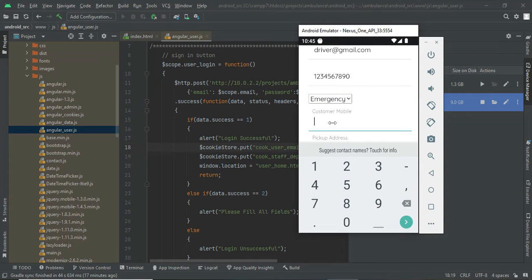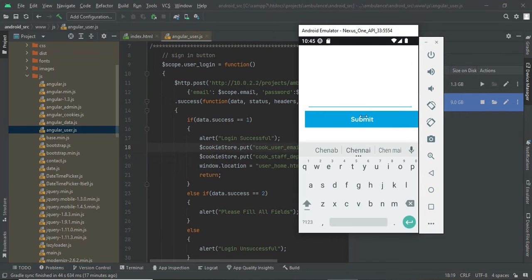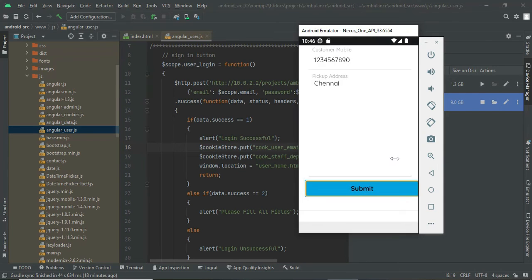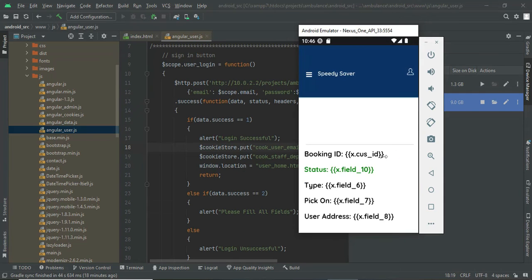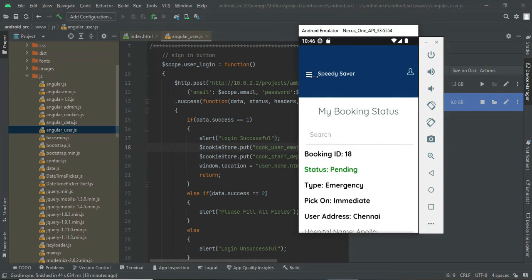I am going to book for emergency — click 'Book Emergency.' Choose your ambulance type, enter the customer mobile number and pickup address, then submit. It is submitted successfully. You can see your booking status in 'My Booking' — it shows as 'Pending.' The driver will now receive the request and will be able to accept it.